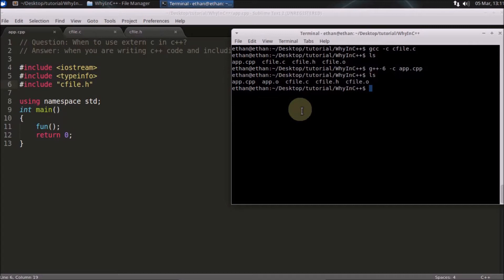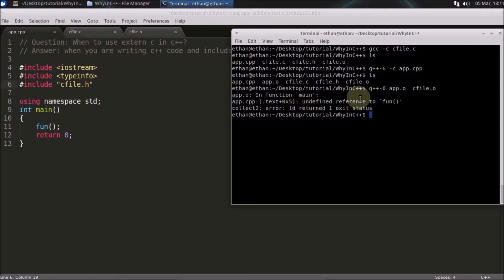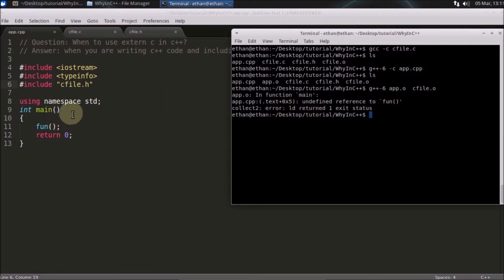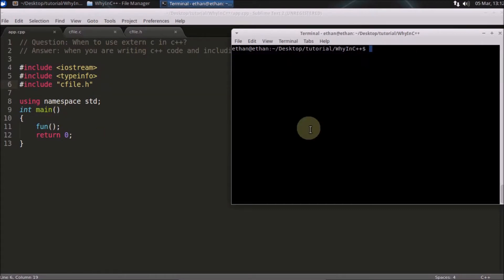That would be a link error. Let's see what that error is. Using g++ with -std=c++17, linking app.o and cfile.o — if you link these two files to create an executable, it will say 'undefined reference to function.' Why is it saying that even though you've included the header file? Why is it showing that the function is not defined anywhere? We'll find out the reason.